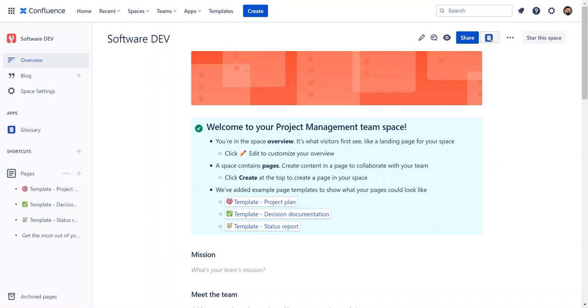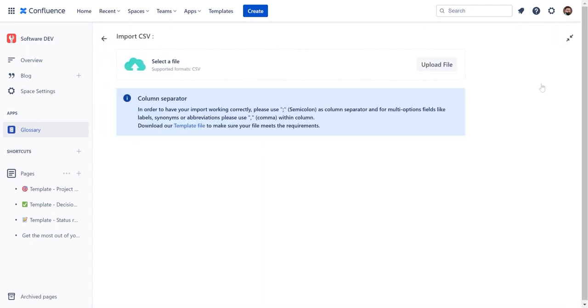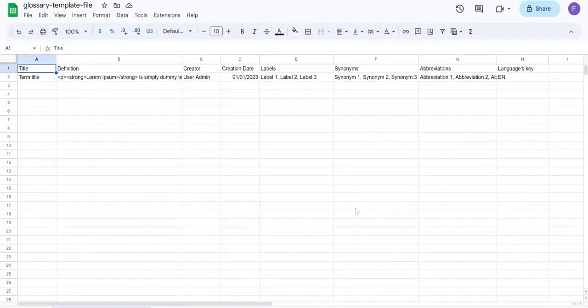To begin, navigate to your glossary space dashboard or a specific glossary. Within either view, select Import CSV. You can upload your file directly or use our template. The template is properly formatted, which can help you avoid any import issues, especially with regards to multi-option columns such as labels and abbreviations.